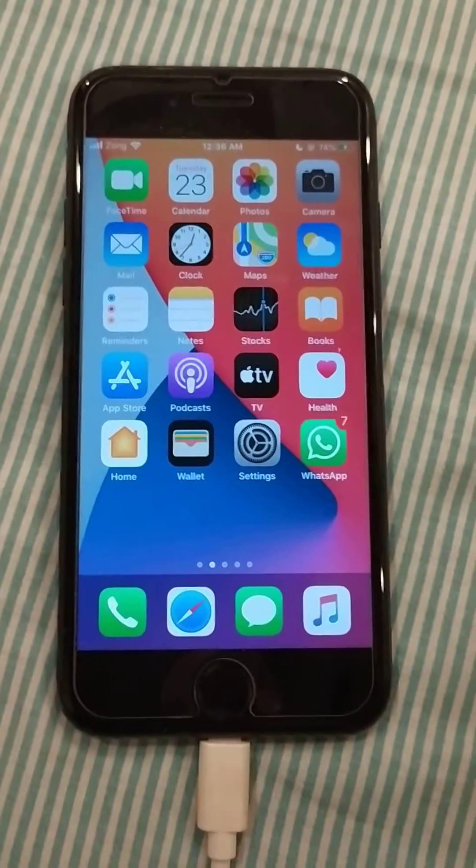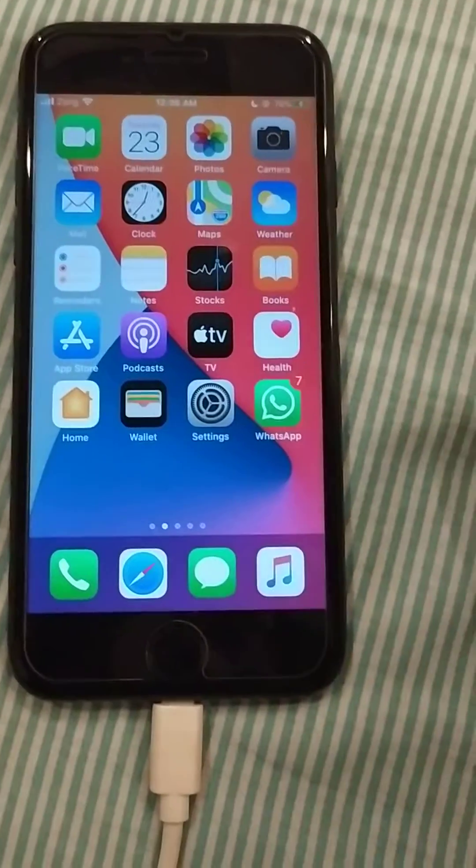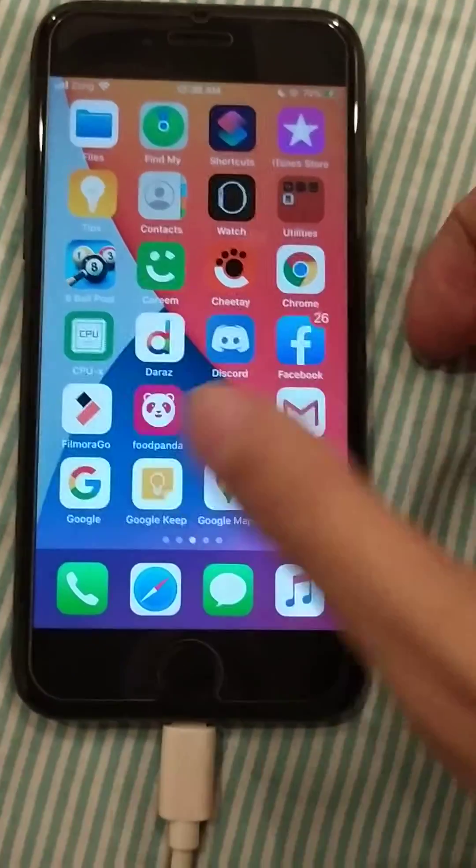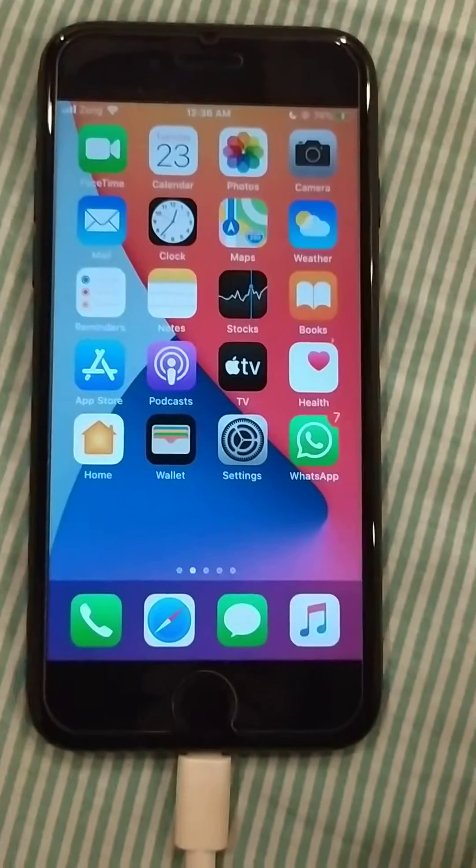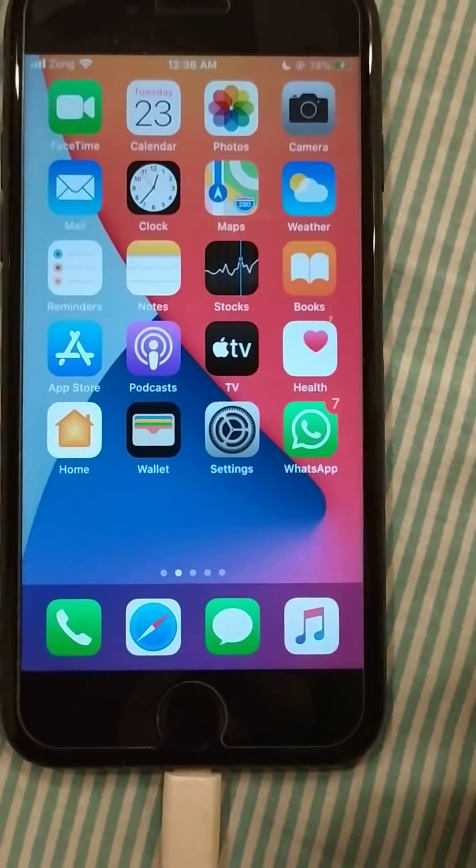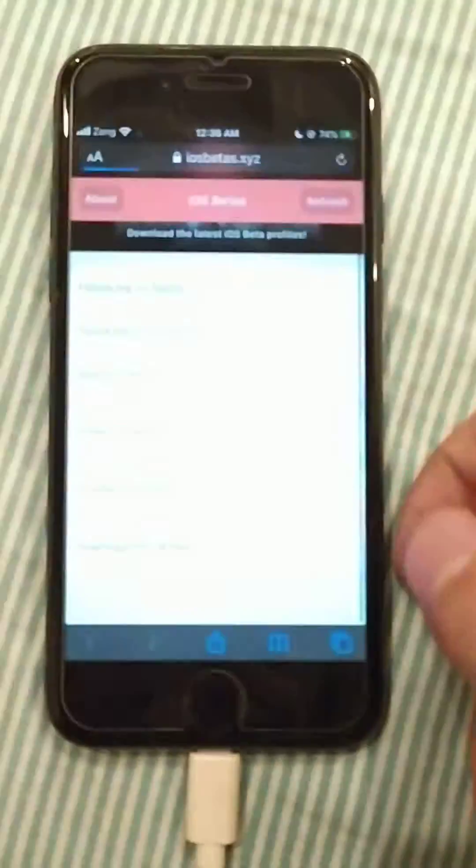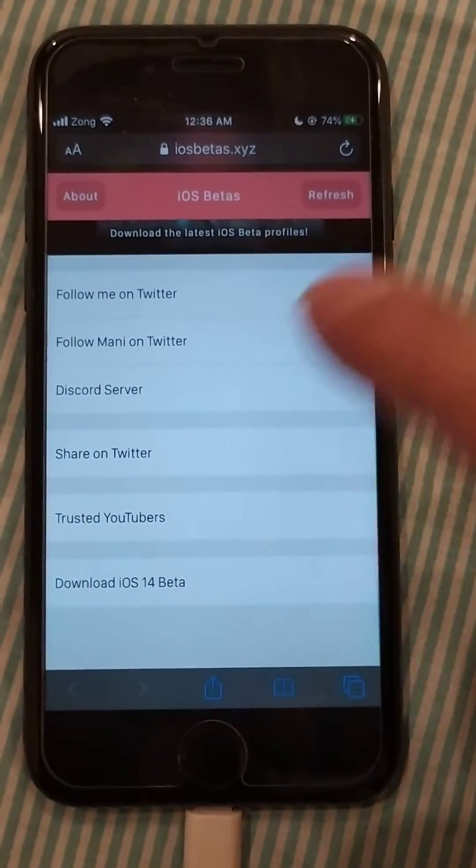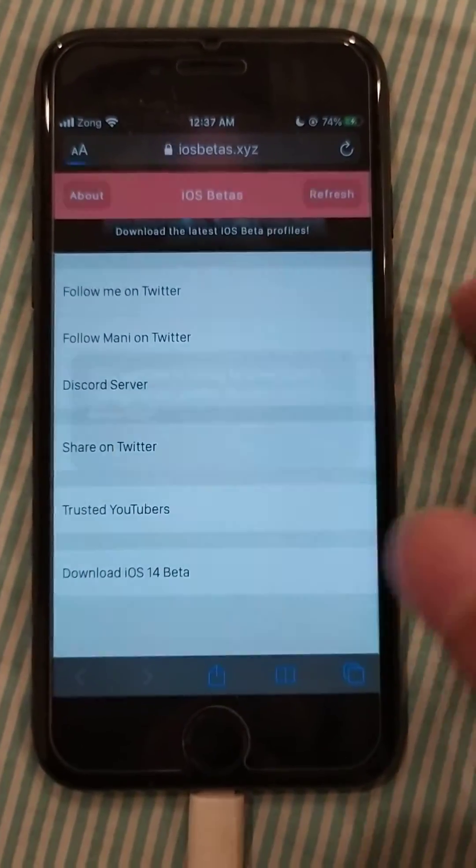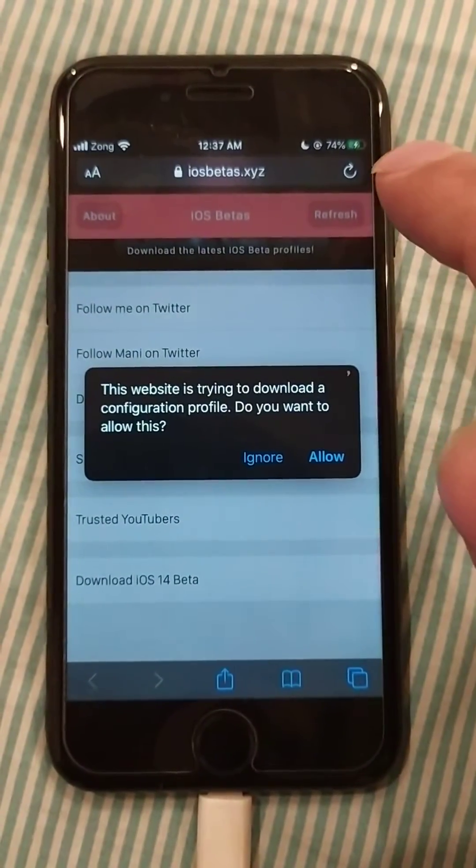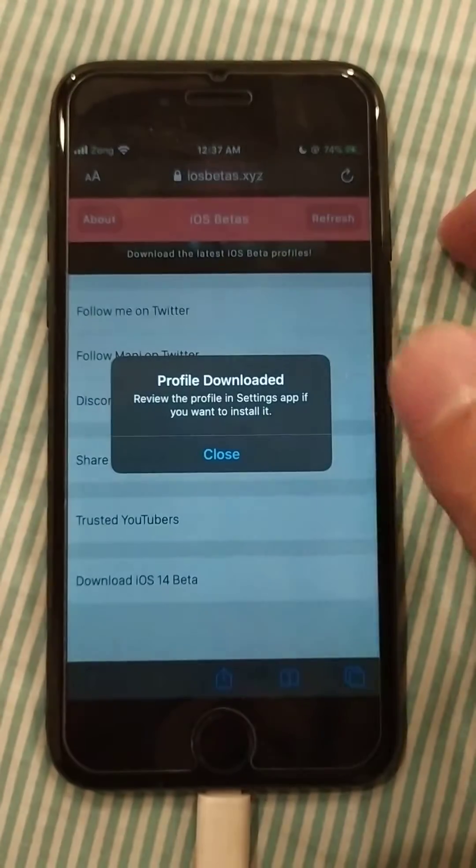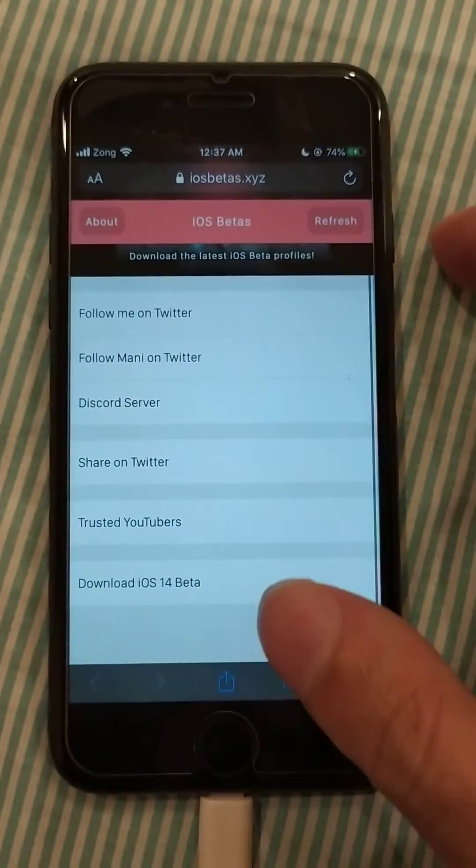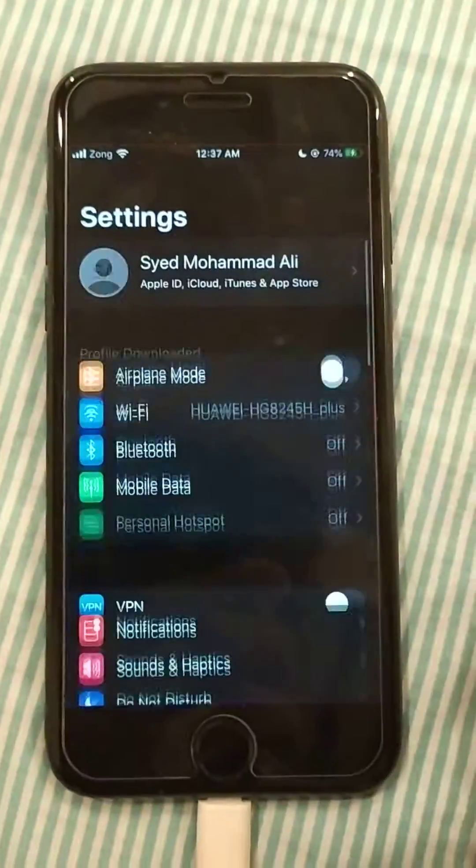Hello guys, iOS 14 has been released in the WWDC. Now I'm going to show you how you can download the profile and download the iOS 14 beta one right now. So you have to go to Safari. I will give you the link in the description. This is the website iOS betas dot XYZ. You have to download the profile.